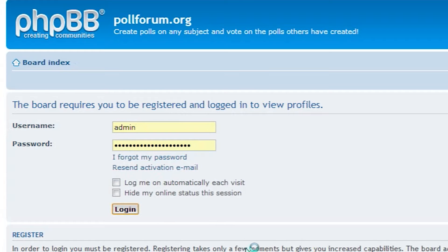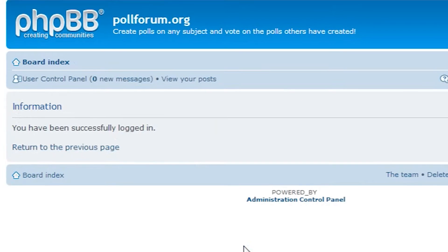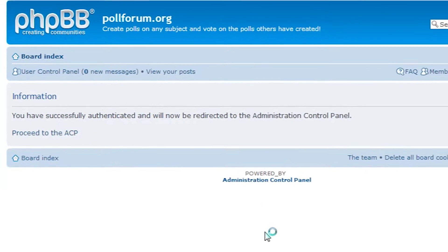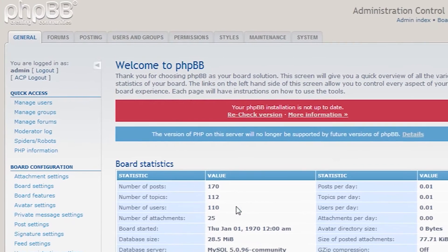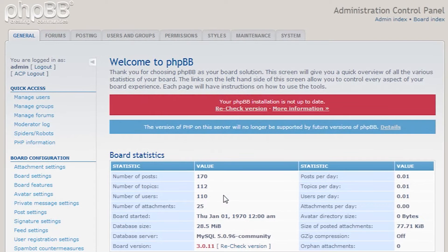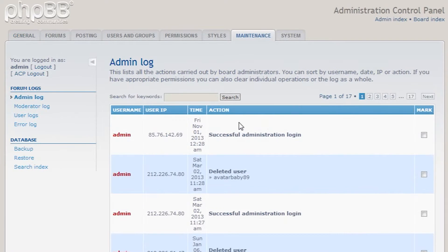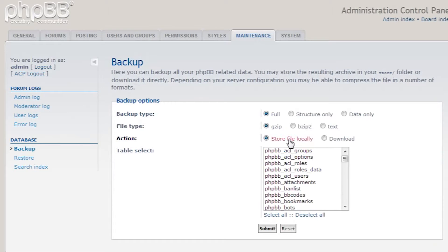Let's begin migrating our phpBB forum by logging into the current forum in order to backup the database. On a small forum we can take the database easily with the built-in database backup feature.